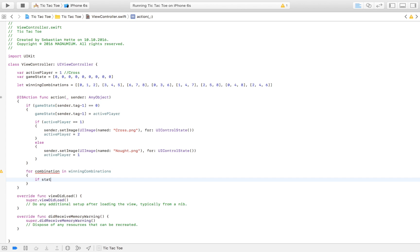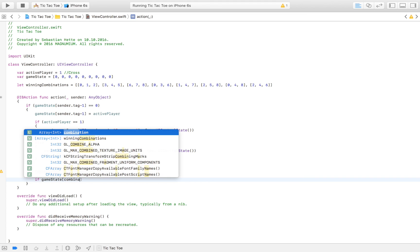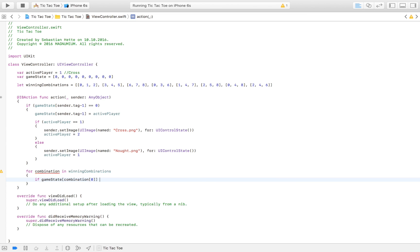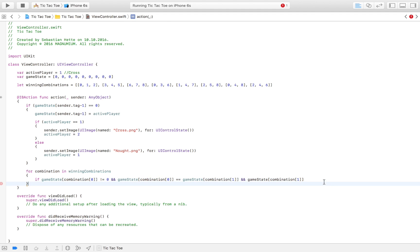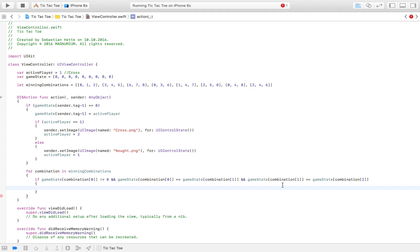Within this for loop I'm going to write an if statement: if game_state[combination[0]] is not equal to zero, and game_state[combination[0]] is equal to game_state[combination[1]], and game_state[combination[0]] is equal to game_state[combination[2]]. I'd suggest you pause the video and try to comprehend this, because it can be pretty complex logic.